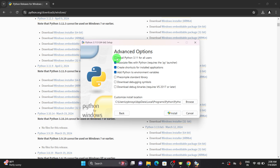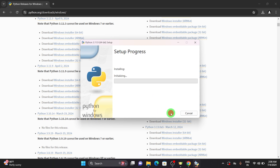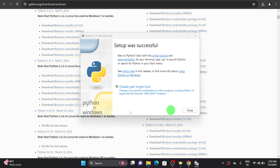If you want to install Python 3.11 for all users you can enable that field, and if you want to customize the install location you can set that. I'll be going with the default location. Now let me click on Install — it takes a few seconds to set up. We have successfully installed Python.